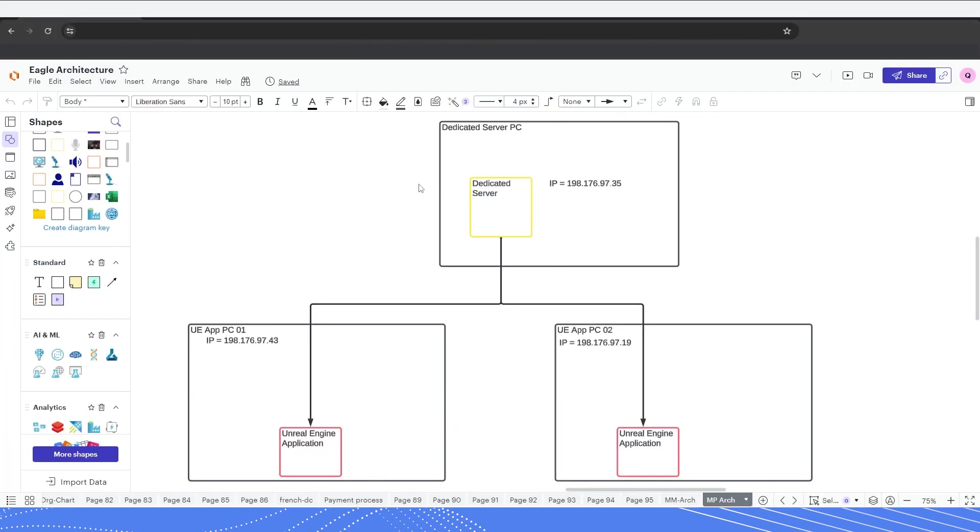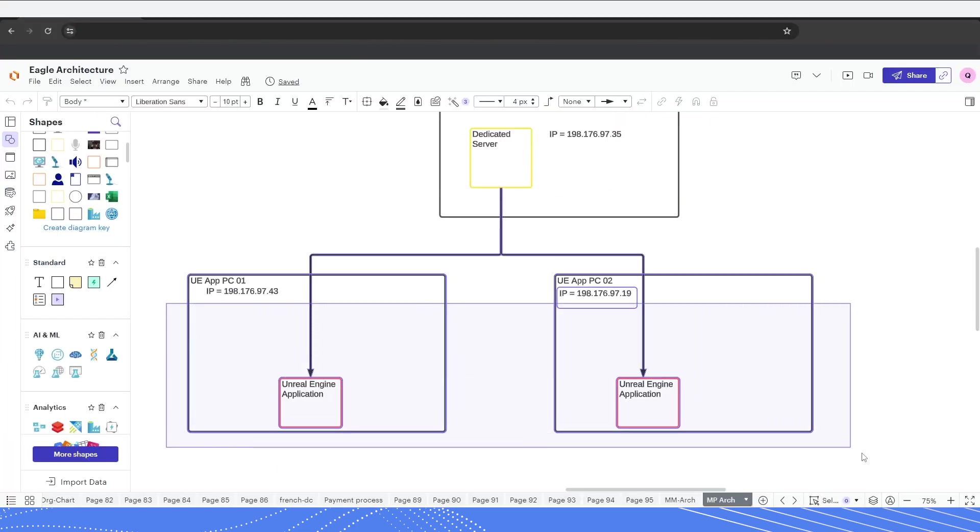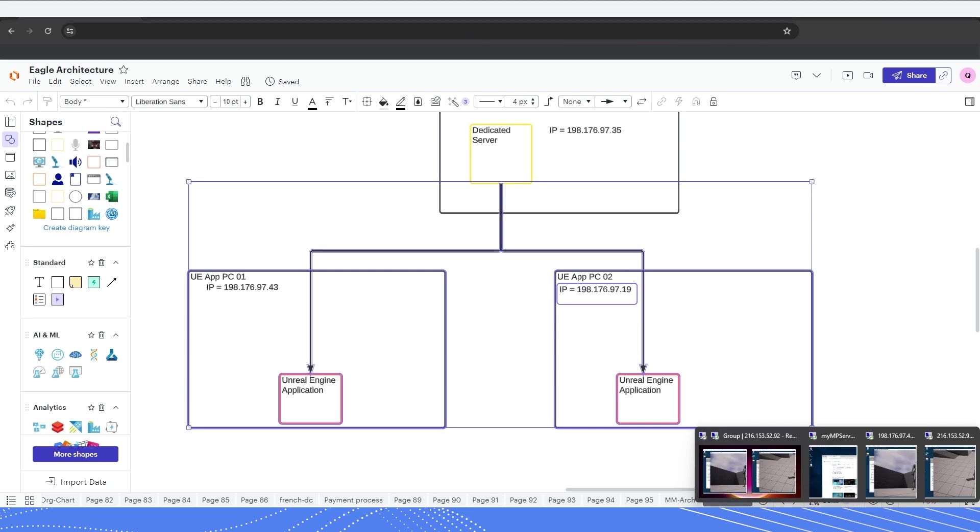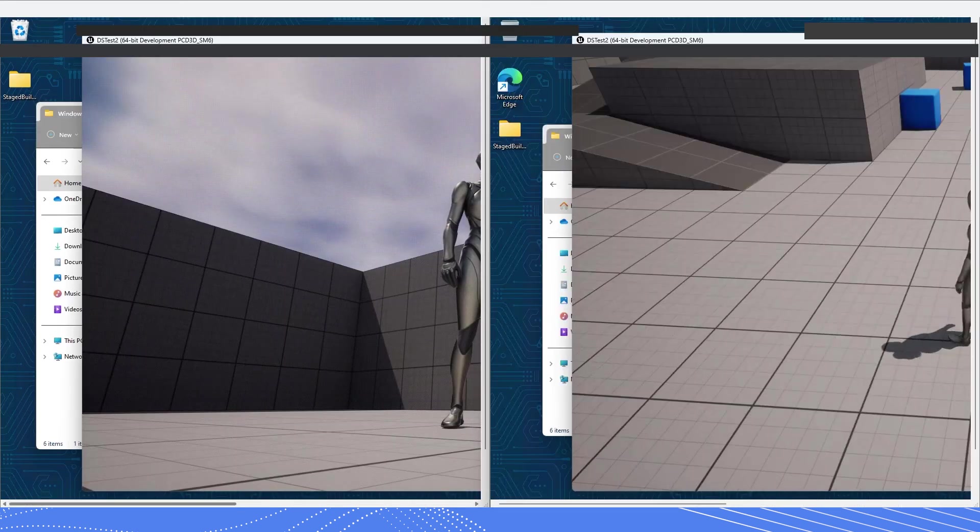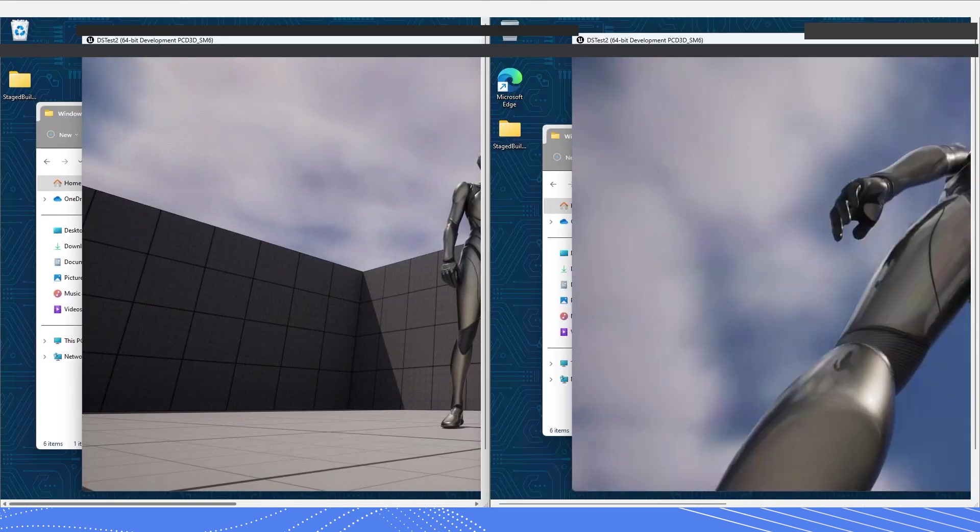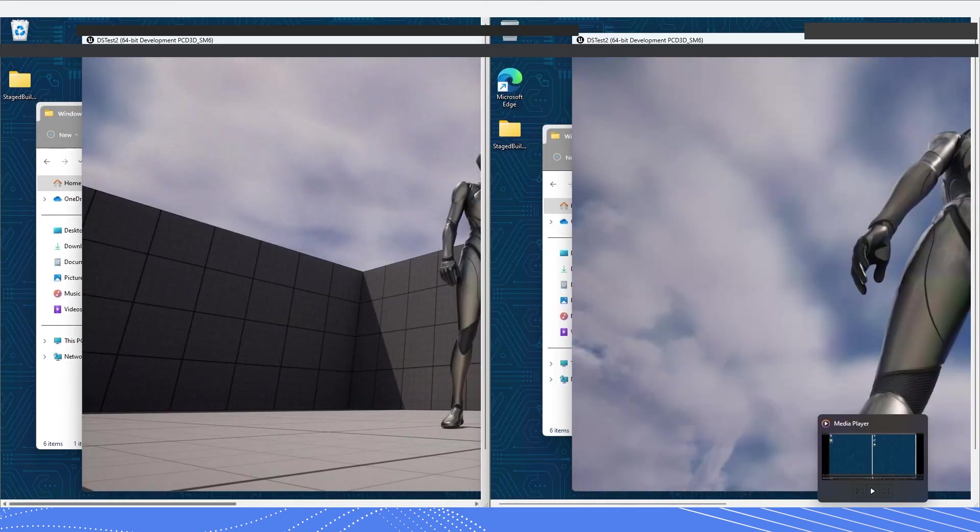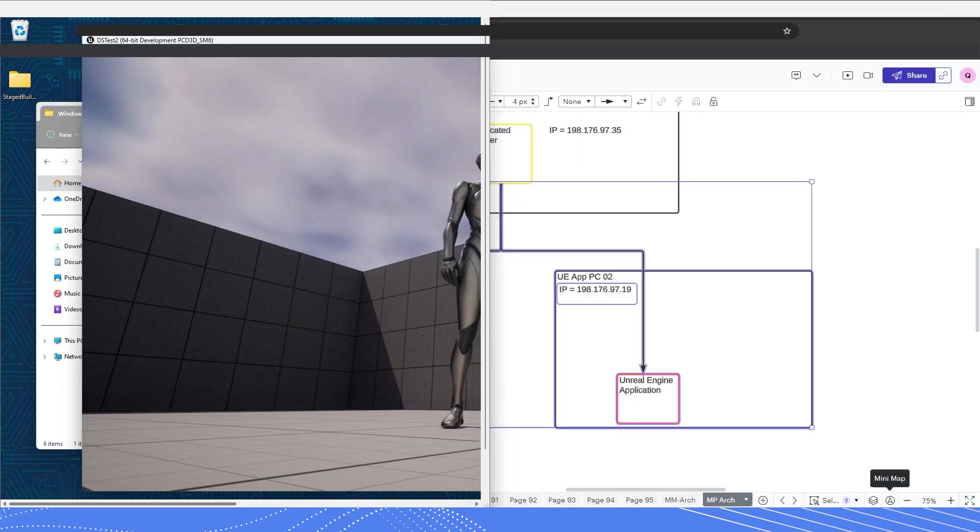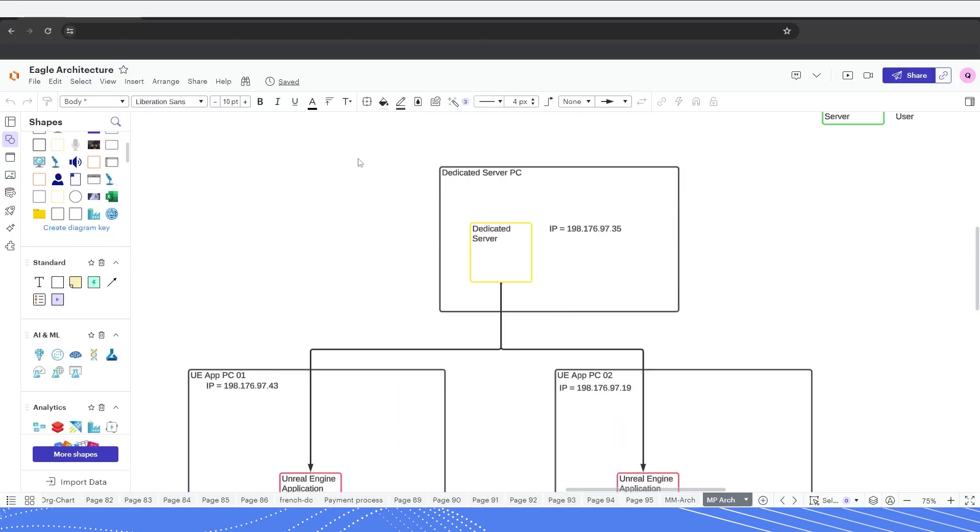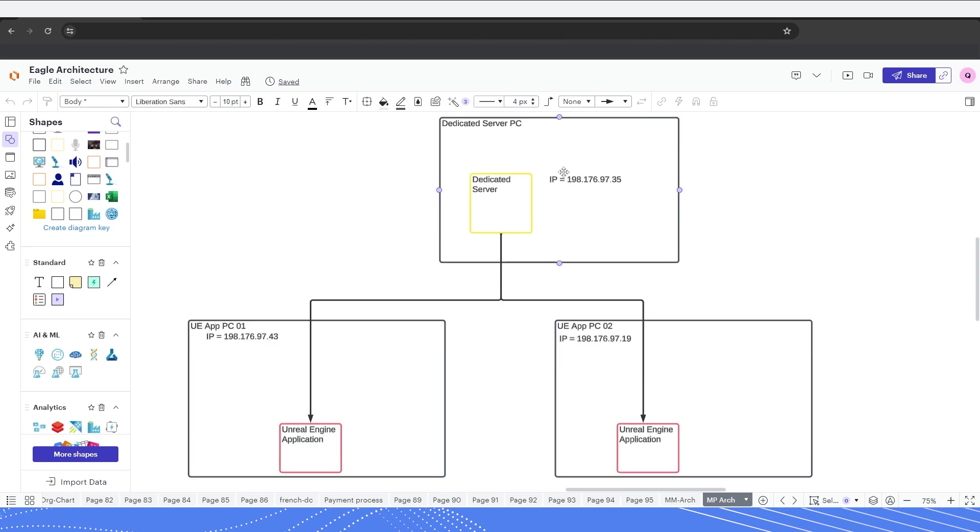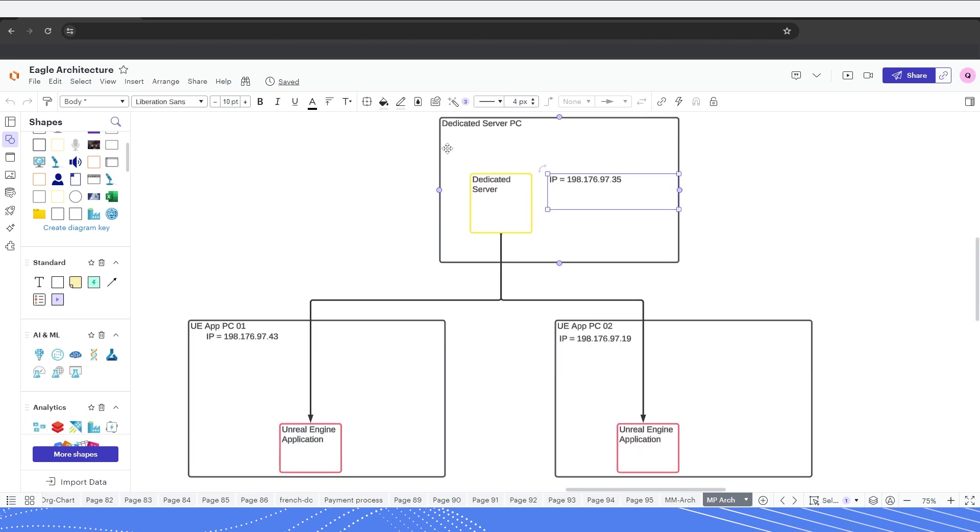If we go back quickly to our architecture, I now have these two PCs running, which are these two PCs right here. Now, what I need to do is connect these to our multiplayer server, which I have right here. And in order for me to do that, I must connect to the static IP address associated with that dedicated server.